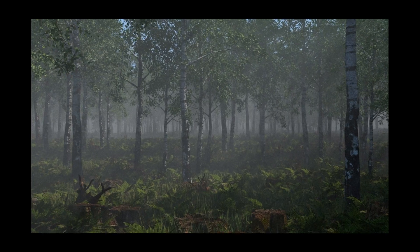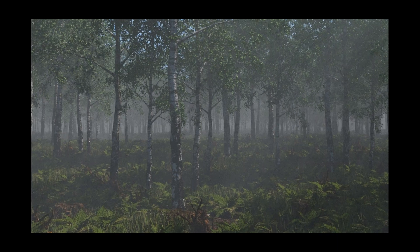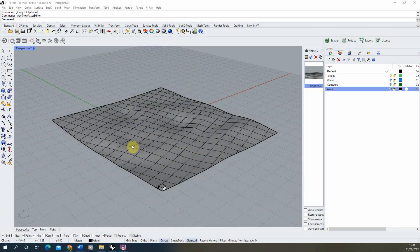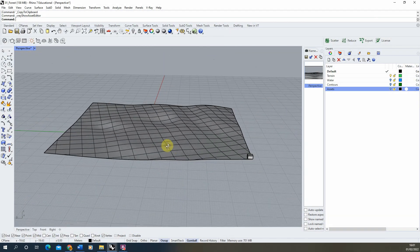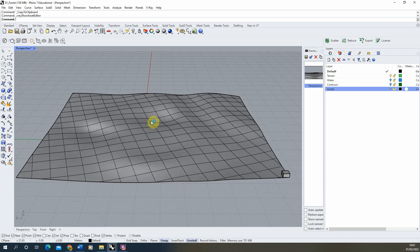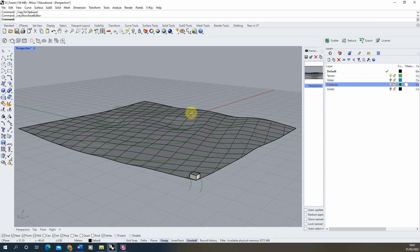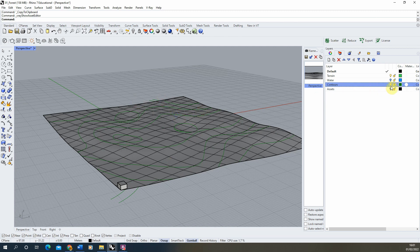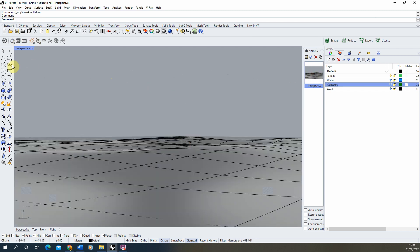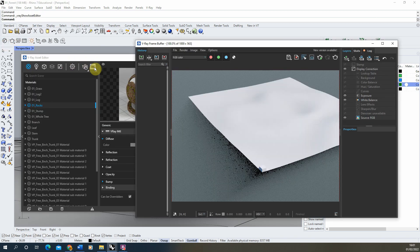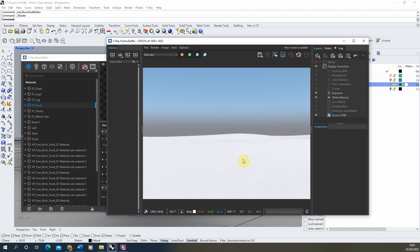Welcome to this video tutorial on how to make a realistic forest environment in V-Ray for Rhino. I'm going to be working with this terrain made from a series of contour lines put into a surface form. I've set up a perspective camera from a small cube in the corner. If I open up my V-Ray asset editor and do a quick test render, we can see it currently has no texture — just a white surface.